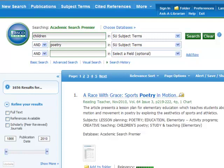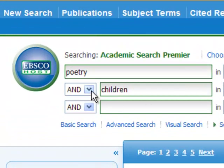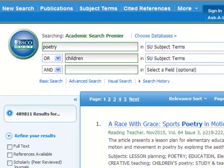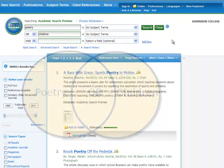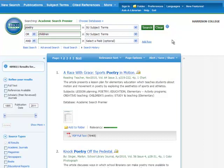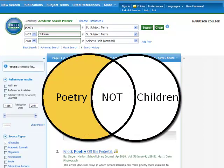But what if I want more results because I'm not getting enough? If you aren't getting enough results, you could try using the OR function. Using the example of children's poetry, you could type in children OR poetry. Now the results will show articles that mention only poetry, articles that mention only children, and articles that mention both poetry and children. The NOT function is used when you want to exclude a certain term or subject from your list. For example, if you are looking for articles about poetry but are not interested in articles about children's poetry, you could search poetry NOT children. This will search the database for all articles that mention poetry, and then exclude any articles that also mention children.